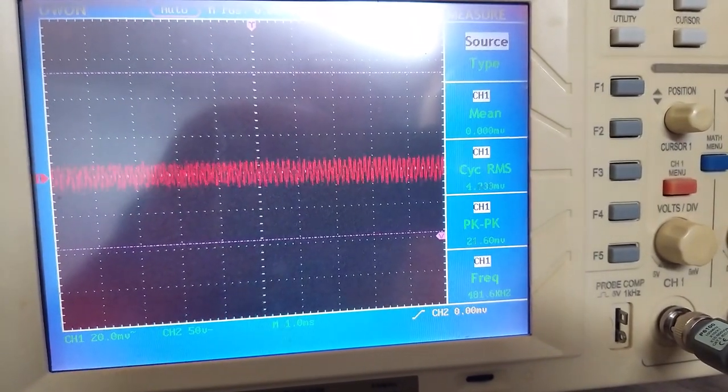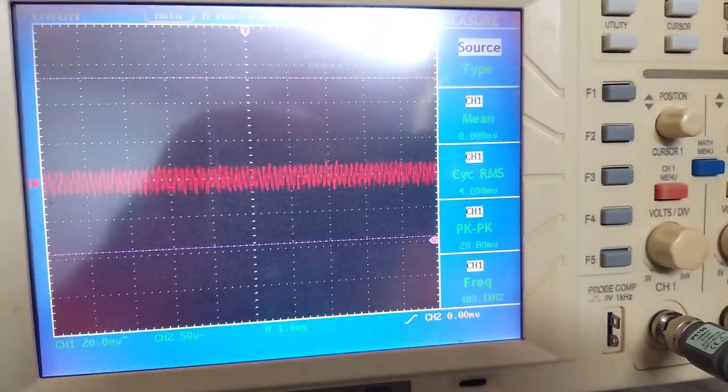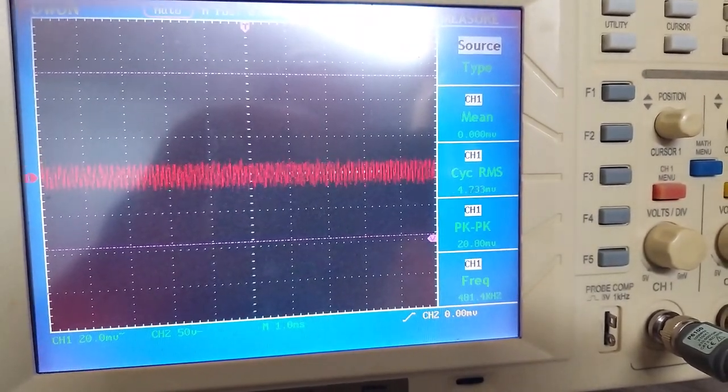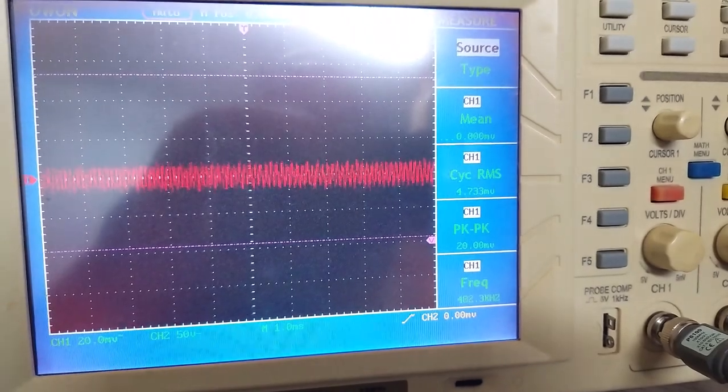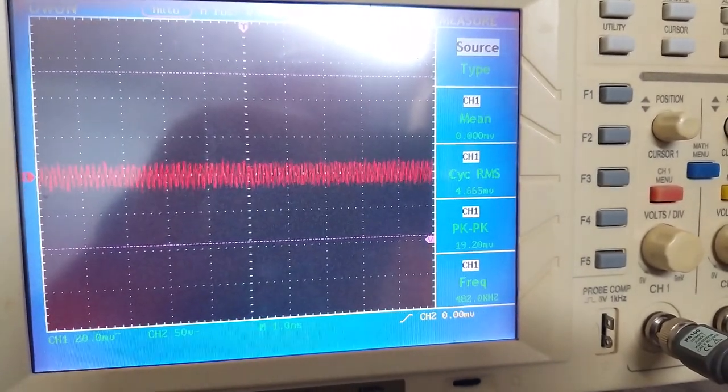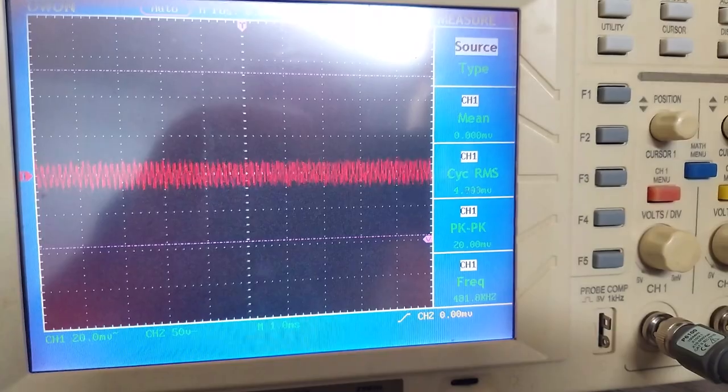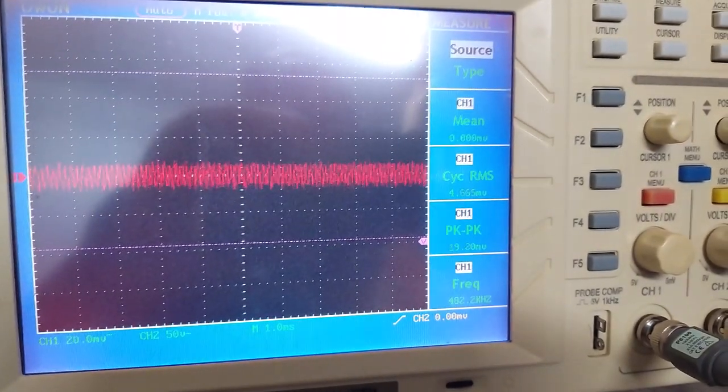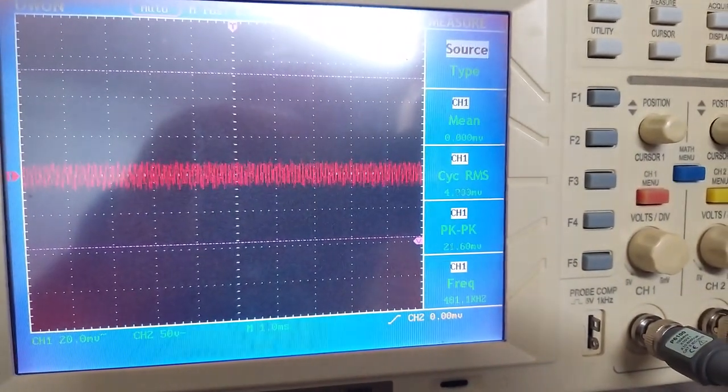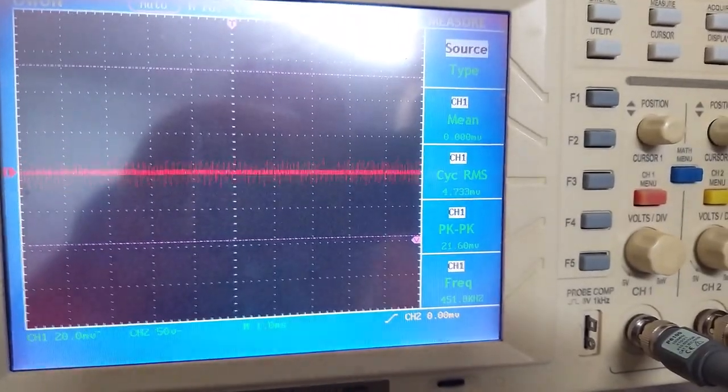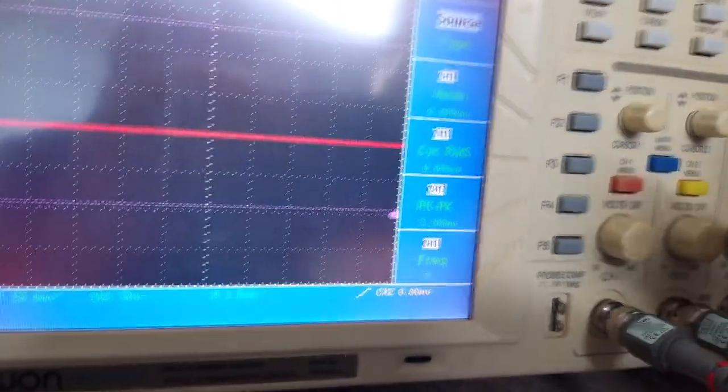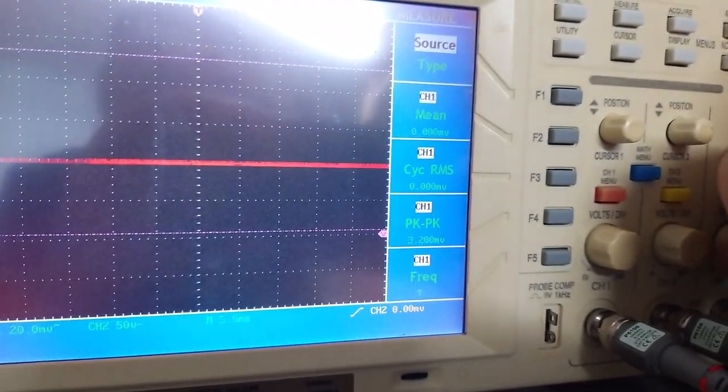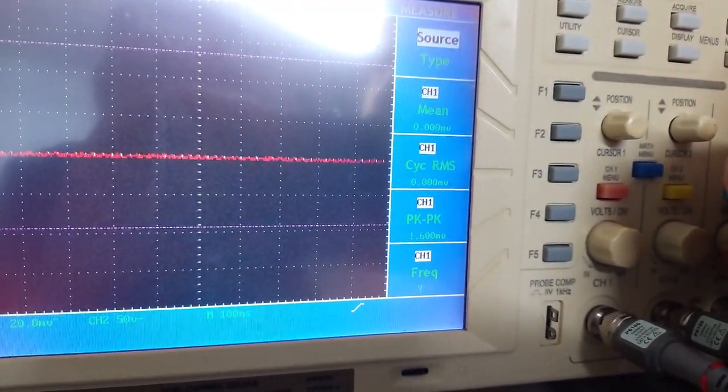Look at this, guys. This is unbelievable. Do you see that? Twenty millivolts. Twenty millivolts. This is far more - this is better than what we had before. This is unbelievable.